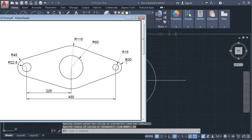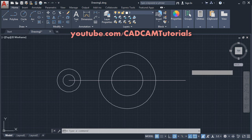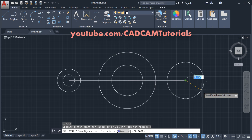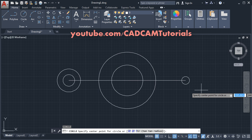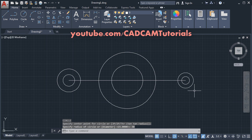Next are circles of 15 and 30 radius. Press Enter, give the center point, 15, Enter. Enter again, give the center point, 30, Enter.